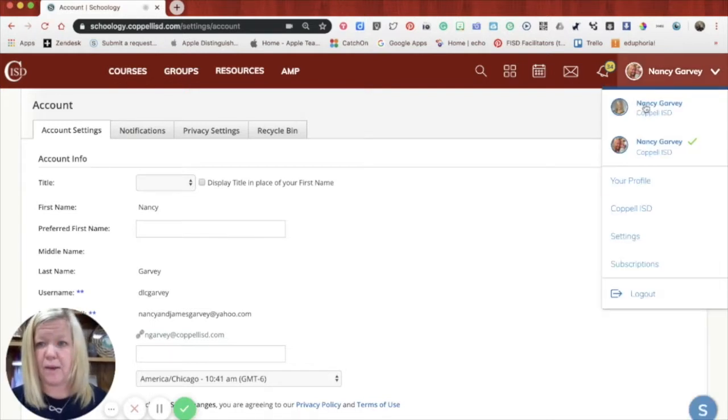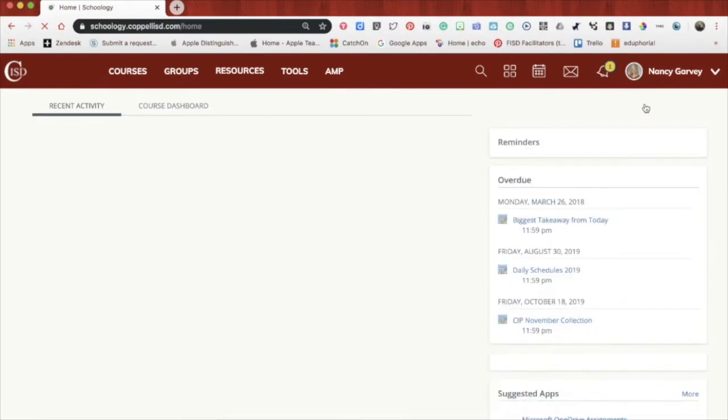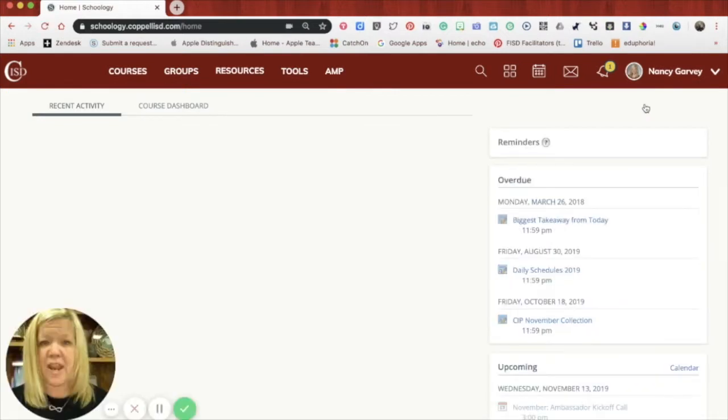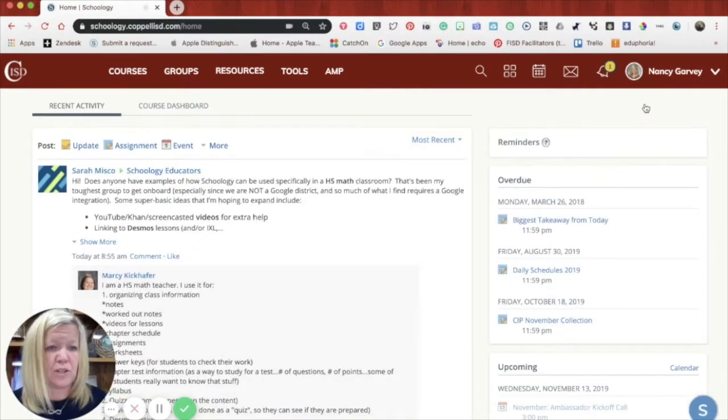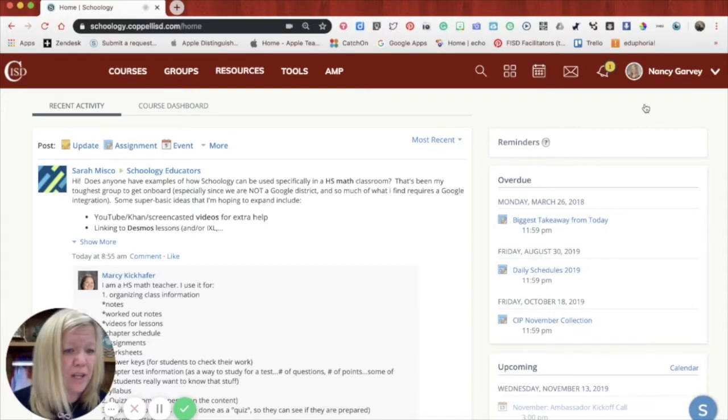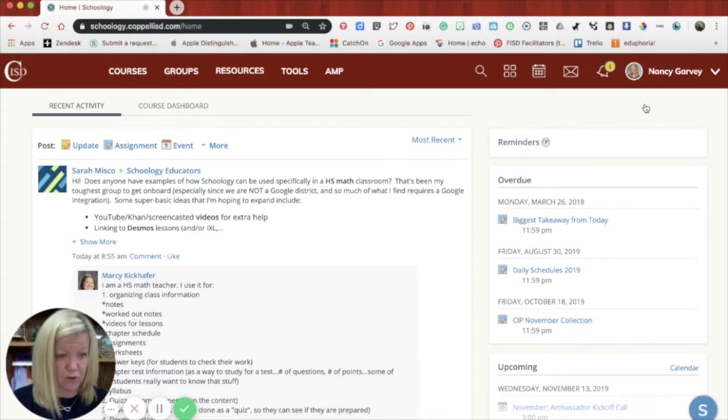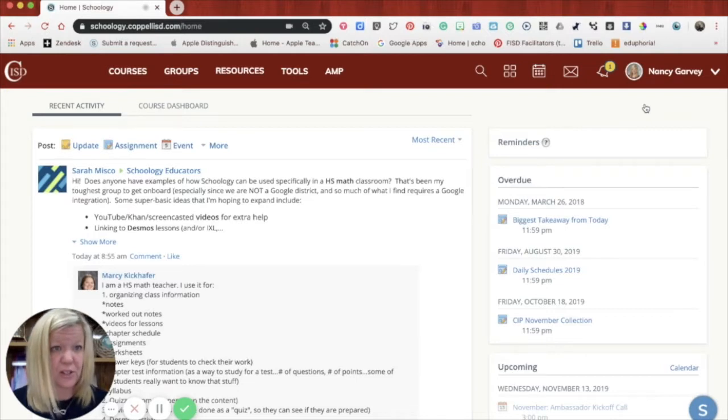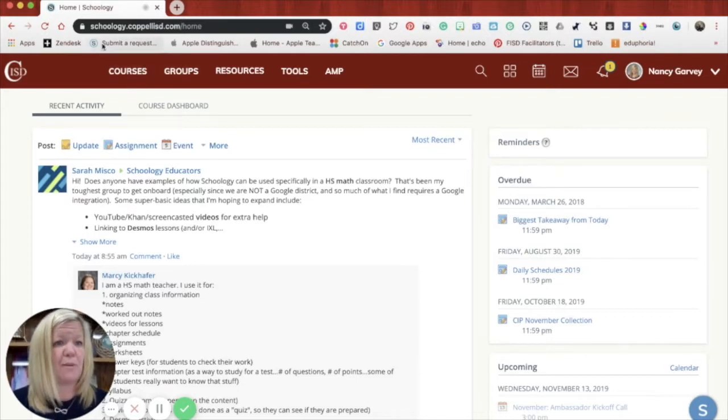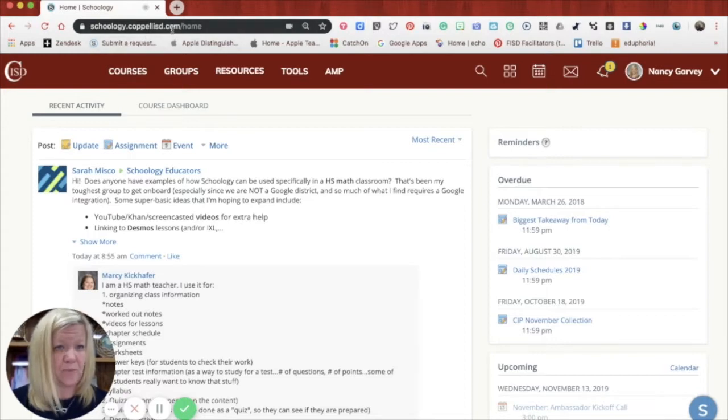So I'm going to go back. And now what I want to do, since I've given you kind of a tour of Schoology, I want to show you how you get in and the differences between your account and your learner's account, because it is a little different. So if you look at the top of my screen, you'll see that I'm in schoology.copelic.com.